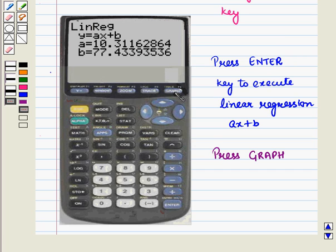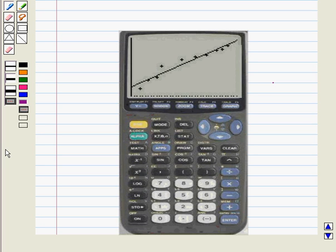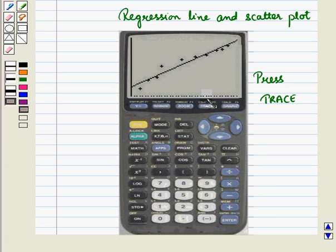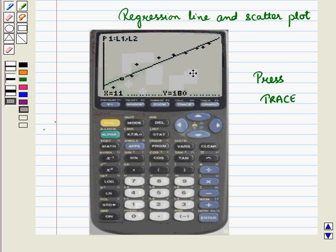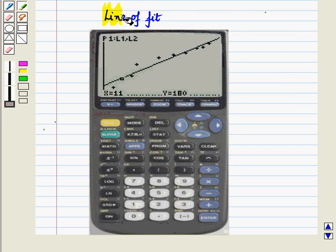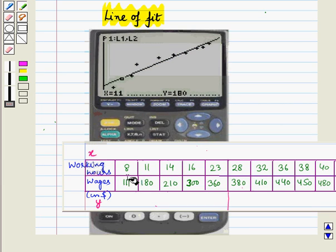Now press GRAPH. The regression line and scatter plot are displayed. Now press TRACE to get the display of the coordinates and points in the data set. And this is the required line of fit. So for the given data we have drawn the scatter plot and the line of best fit on the graphing calculator.